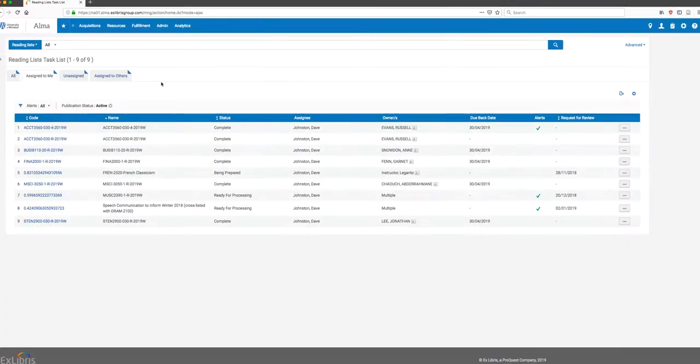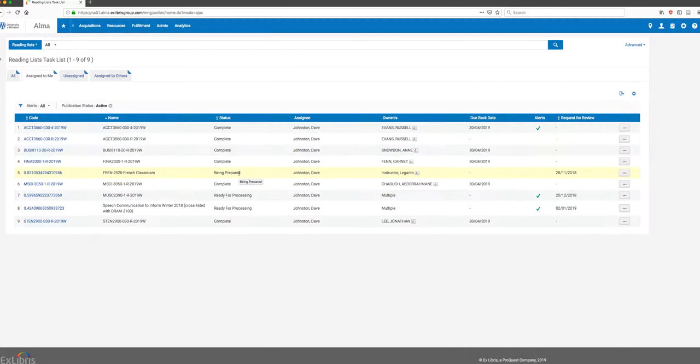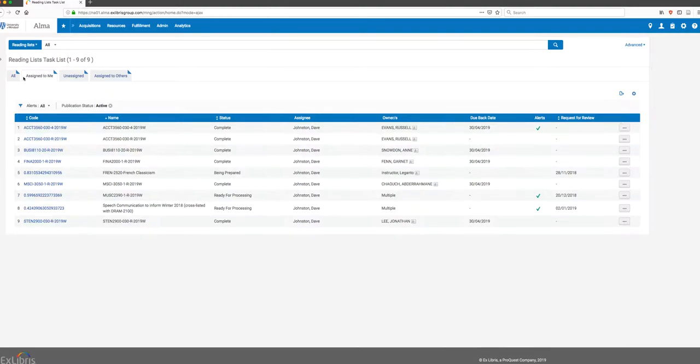This is where you're going to find the queue of courses that have reading lists in different statuses - some are complete, some are being prepared, some are ready for processing. When I click on that, it takes me to an Assigned to Me tab.